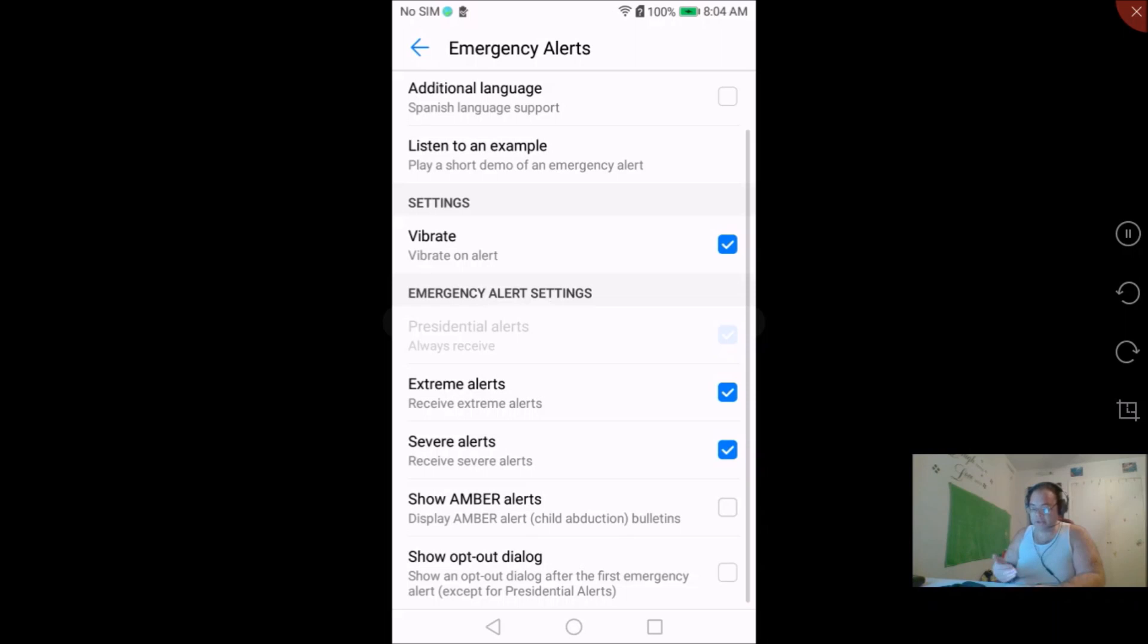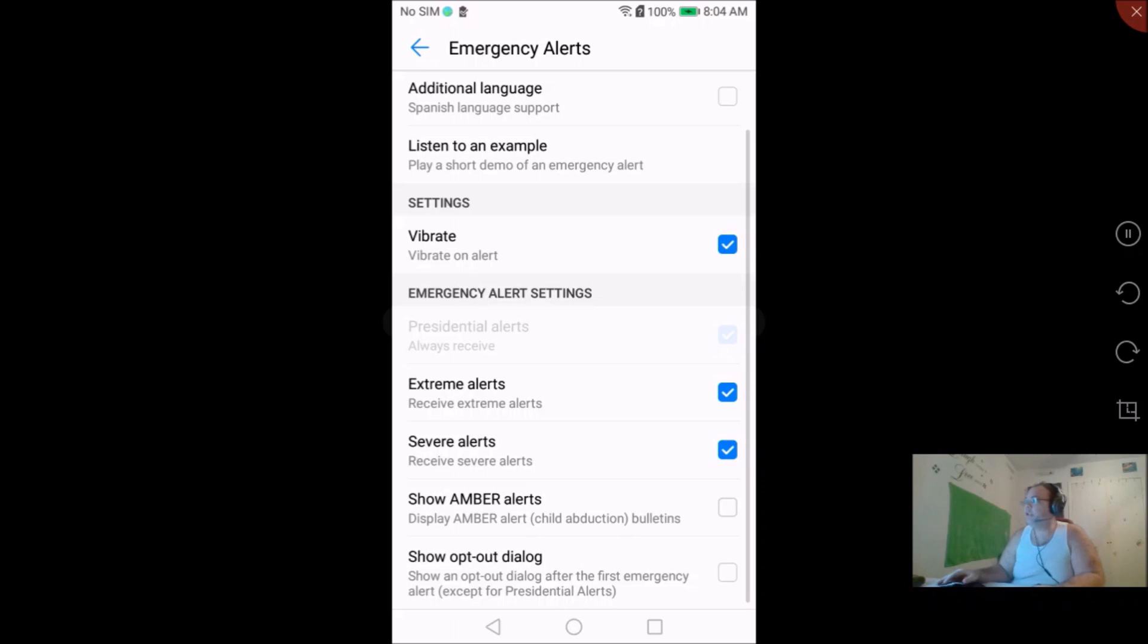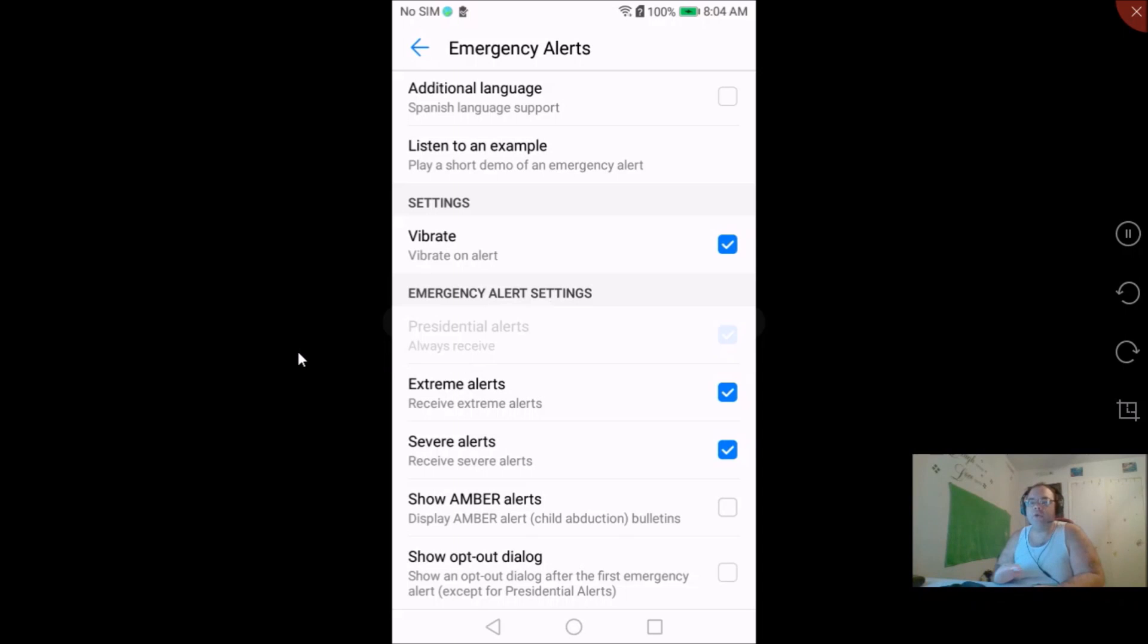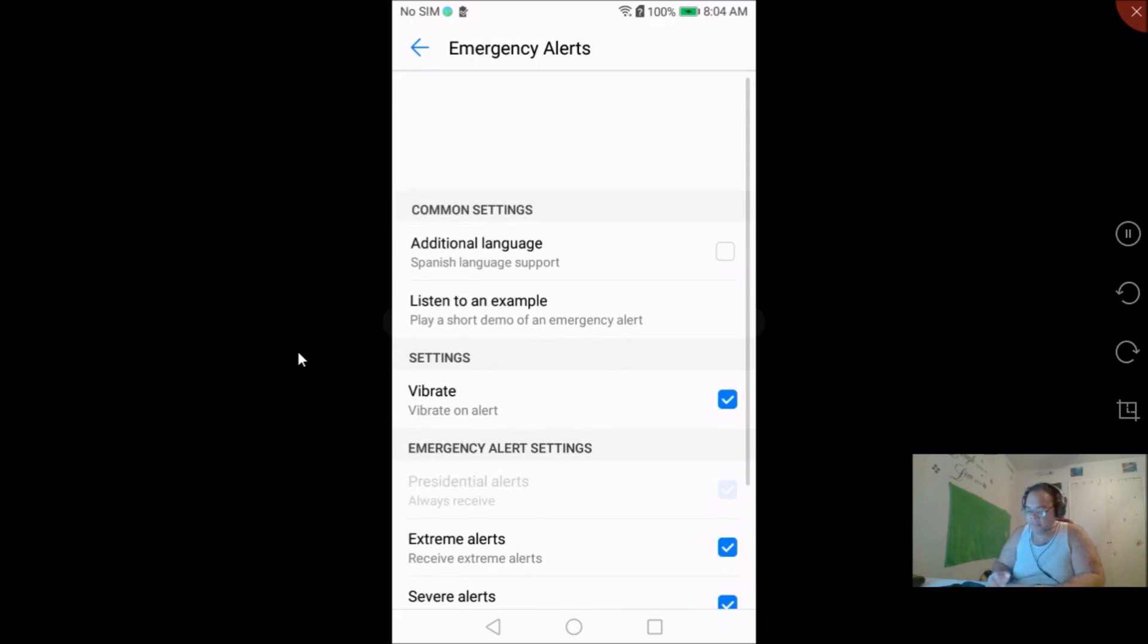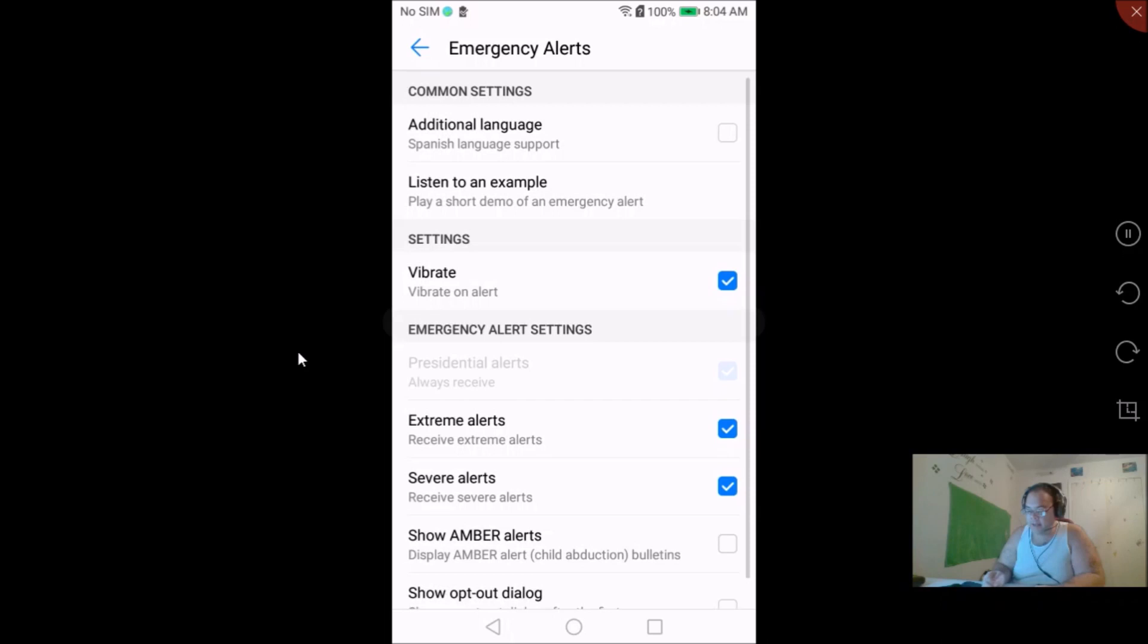And this is how you get in - you can have it to where it vibrates on alert. And you see up here the presidential alerts is grayed out, that's in this area right here. You'll always receive those no matter what, you cannot turn those off.